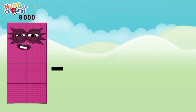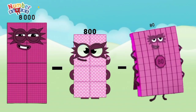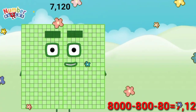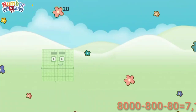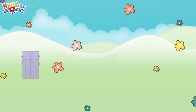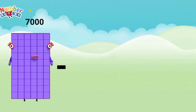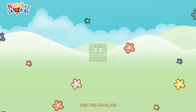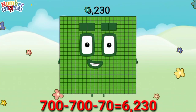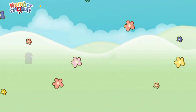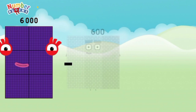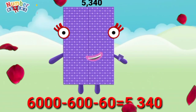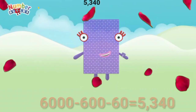8,000 minus 800 minus 80 equals 7,120. 7,000 minus 700 minus 70 equals 6,230. 6,000 minus 6,000 minus 60 equals 5,300.